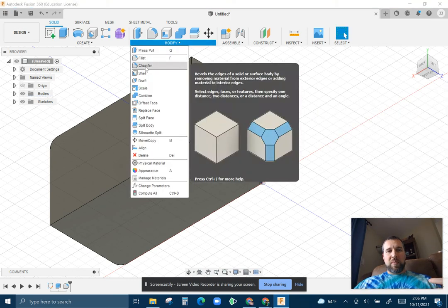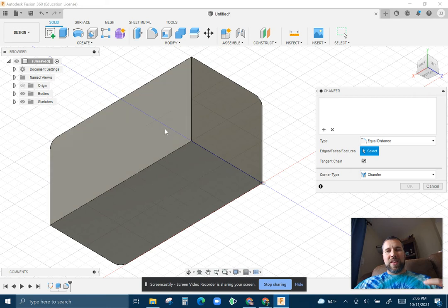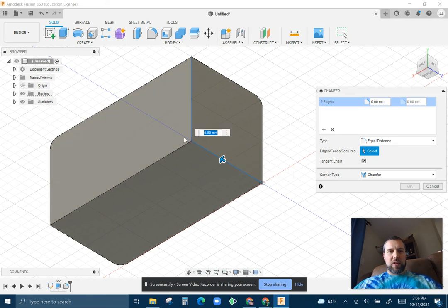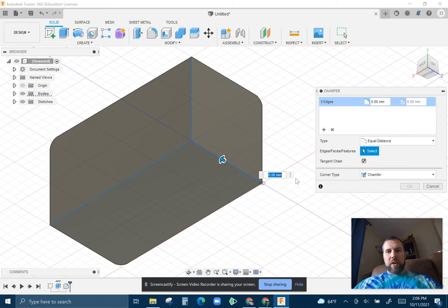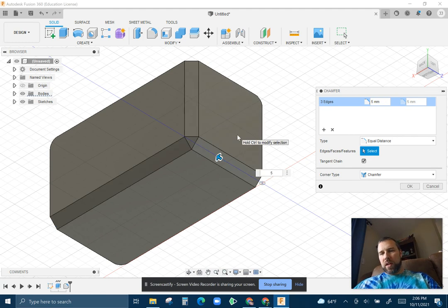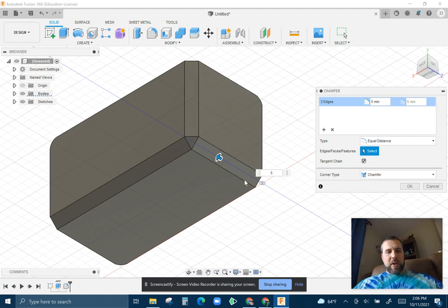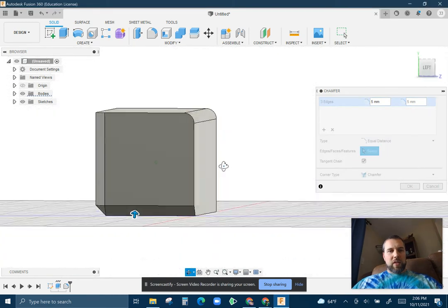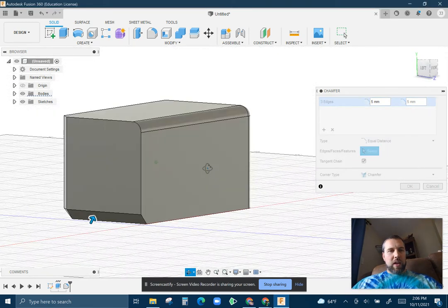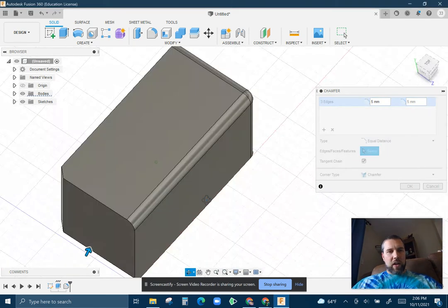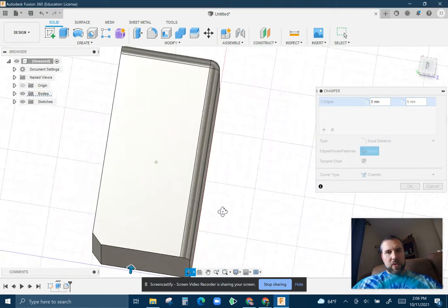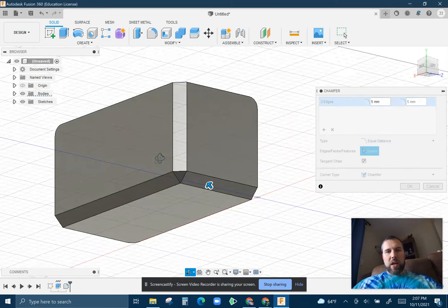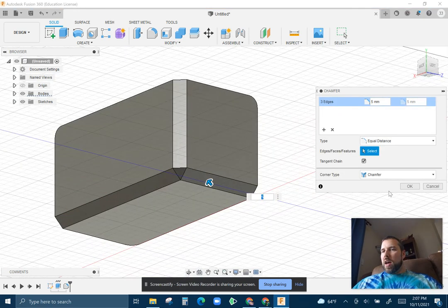If we're going to do a chamfer, that is different. It is a flat cut. So if I, again, grab the edges that I want to grab, you can have those selected at the beginning as well. And do a five millimeter chamfer. This is cutting the edge kind of at an angle. So if you can see where fillet is rounded, a chamfer is cut at an angle.